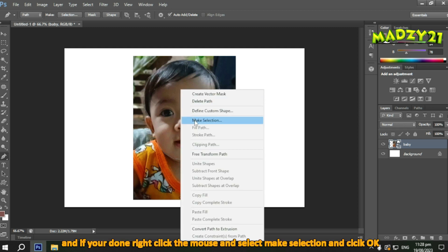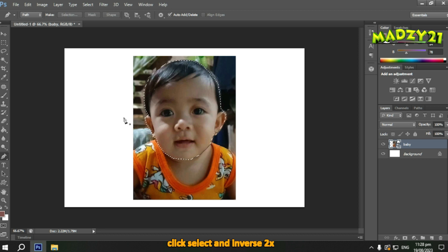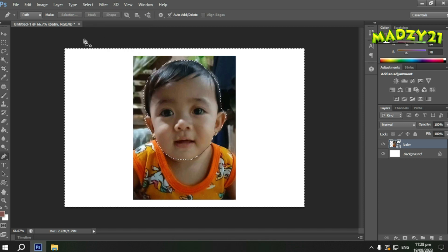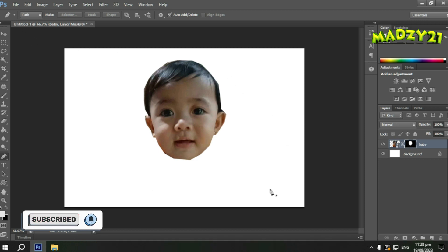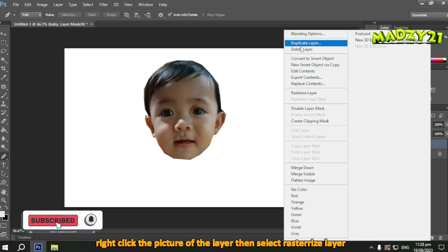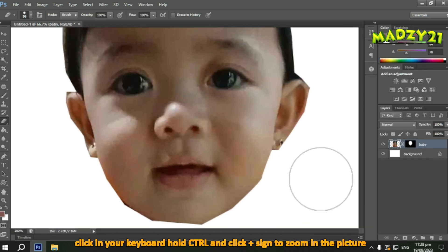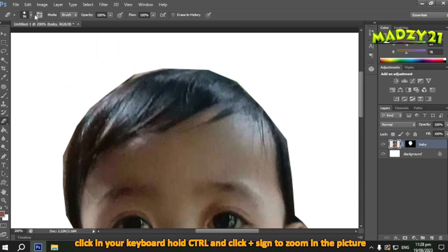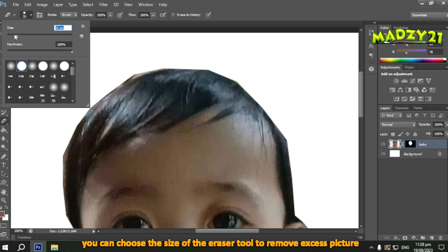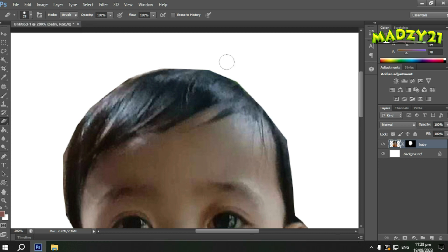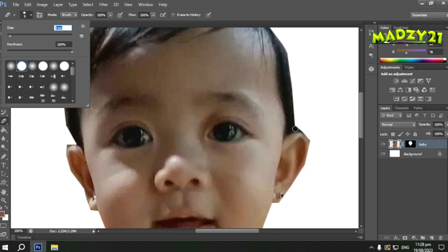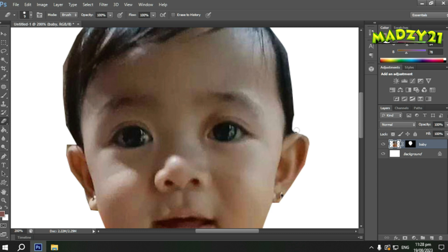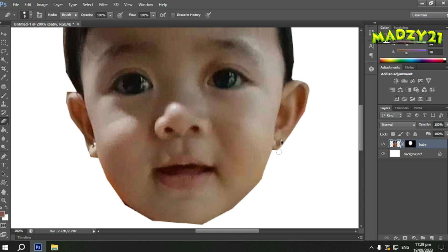I'll show you how to clean it up later. Same as before, right-click your mouse then 'Make Selection'. Then click 'Select', then 'Inverse' — two times. So only the head should have a line around it, and the white background should have no line. Now right-click the head picture, click 'Rasterize', then 'Eraser Tool'. We'll clean up the jagged edges using the eraser tool. You can make the eraser smaller or larger — it's at the top. It's a manual cleanup process.